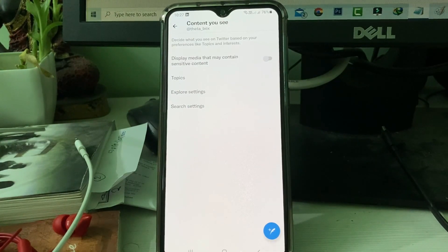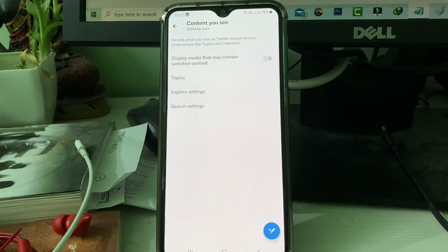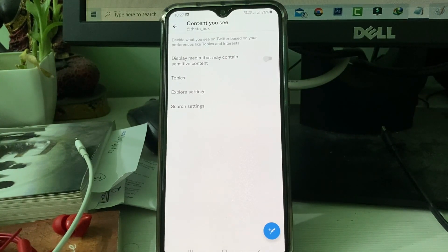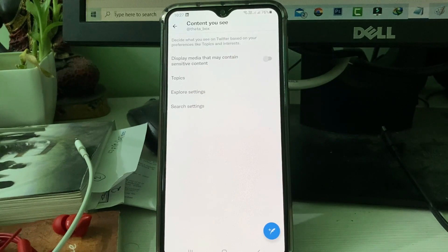But keep in mind: if you disable this option, unwanted posts like adult-related content and other irrelevant images and videos may appear in your Twitter feed. If you are 18 plus, this is fine, but if a child may use this account, this is a risk. So remember this before disabling the option.